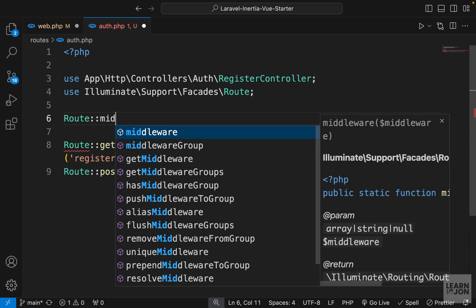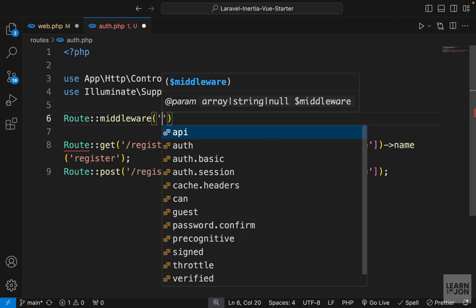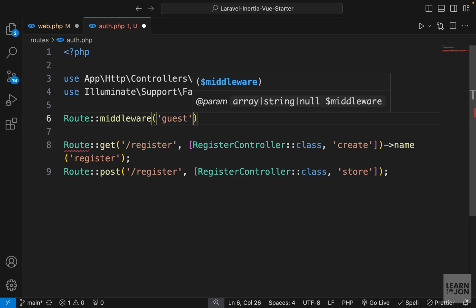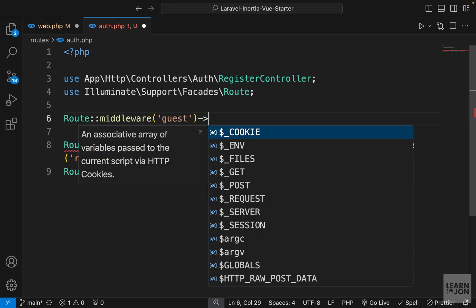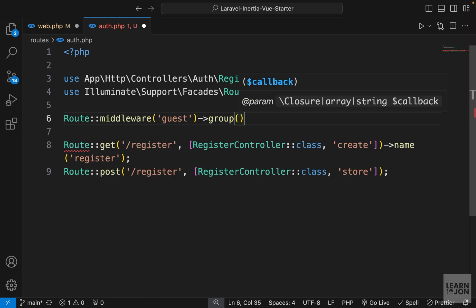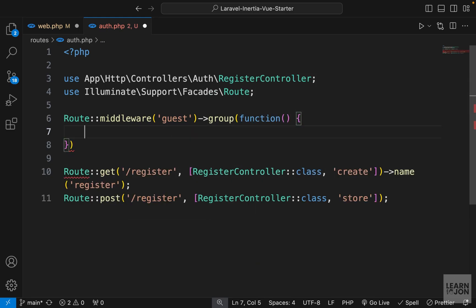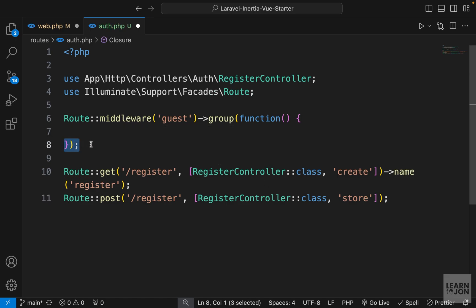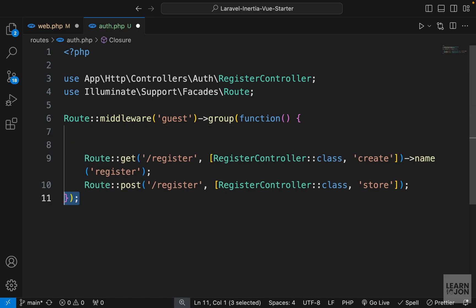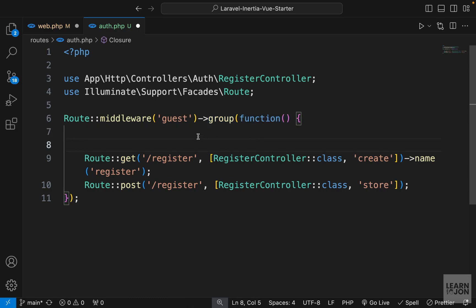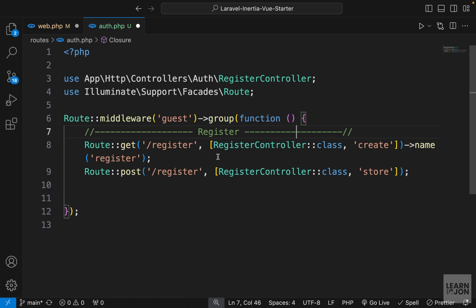We can group them so we don't have to repeat ourselves. Let's use the Route facade, then we can use the middleware function — in this case we want to apply the guest middleware — and then group them using the group function. This is looking for a closure, so we pass a function here. Now all the routes within this group will be protected by the guest middleware.